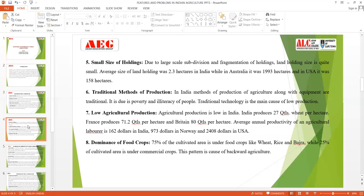The next feature is small size of holdings. In Indian agriculture, land holdings are very small—not as large as in other countries like the USA and Australia, where holdings are around 158 hectares. Due to this small size, we are not able to focus on large-scale farming. Large farming allows you to conduct agriculture over a larger extent and earn maximum profits. Since Indian land holdings are small, we cannot produce on a larger scale and therefore cannot contribute maximum levels of profit.